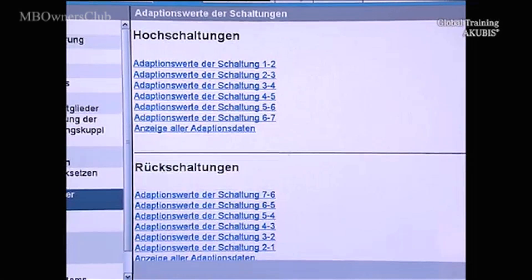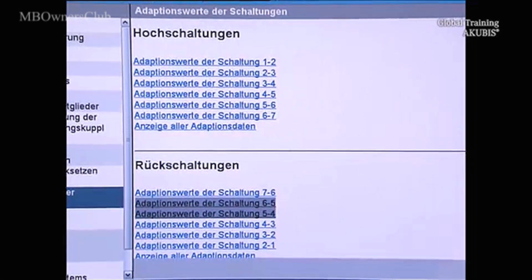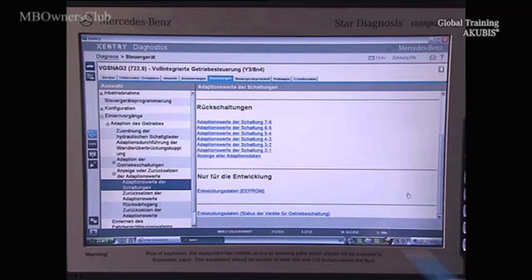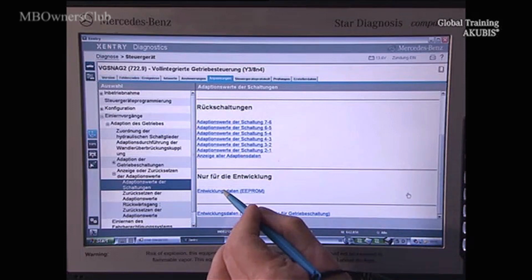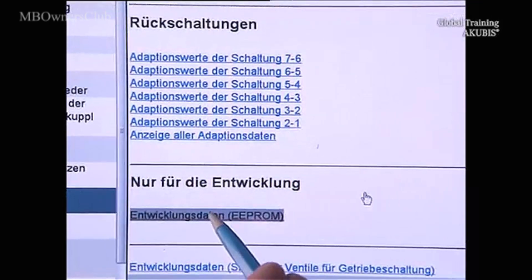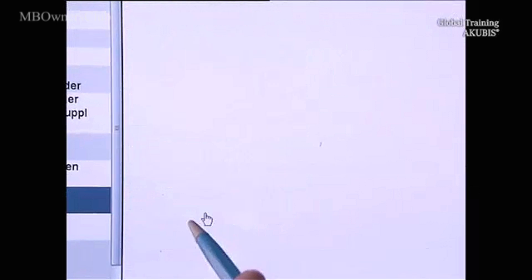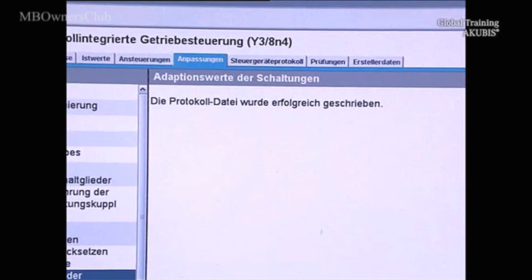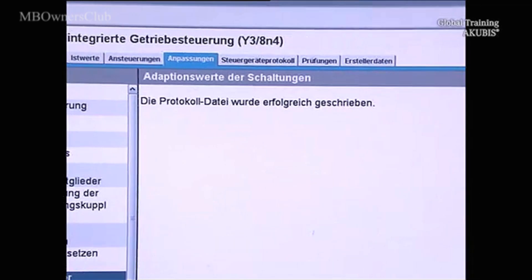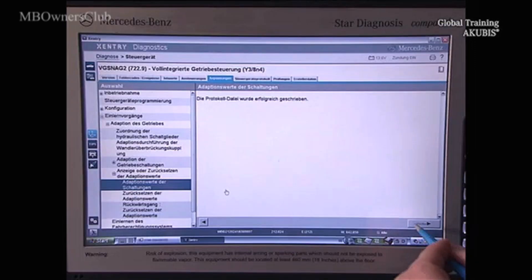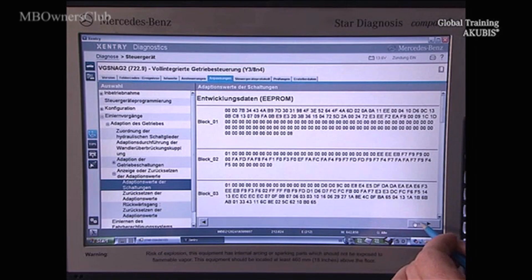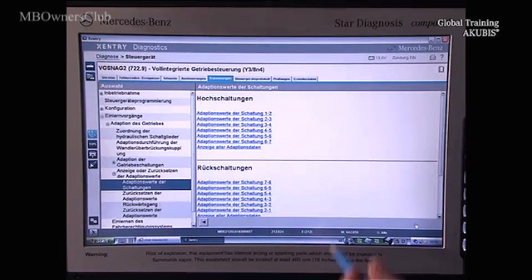You can read out the collected data for the development department by creating a log file. Once you have created the file, you can then send it.